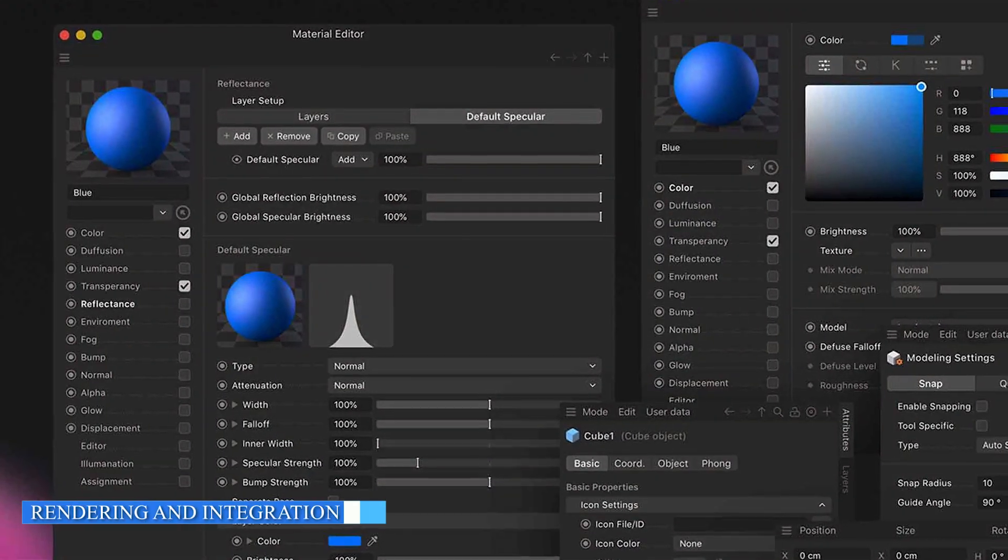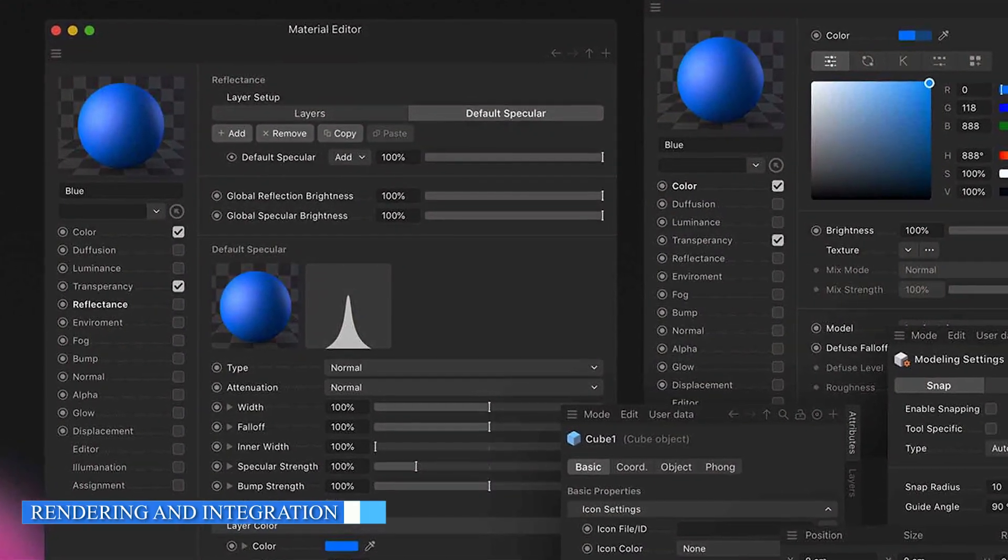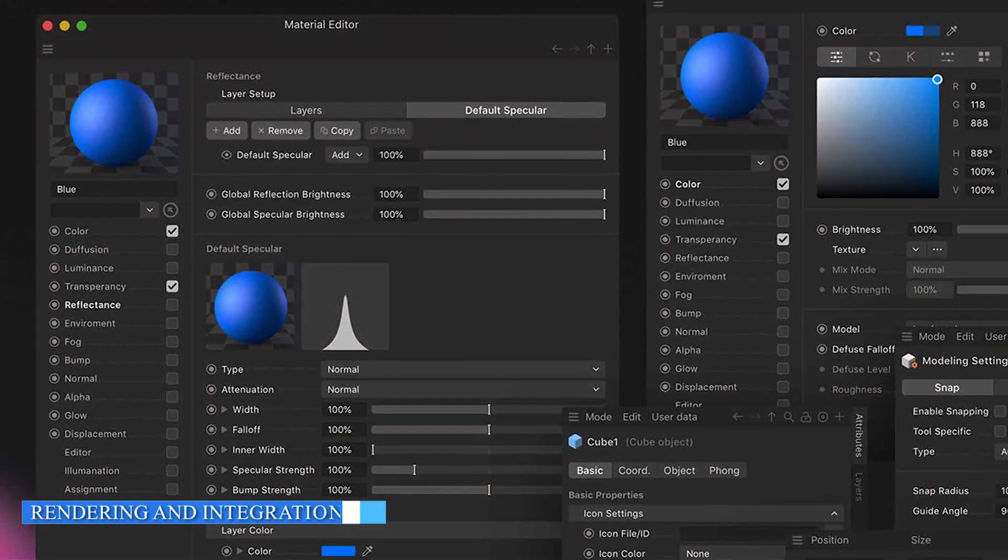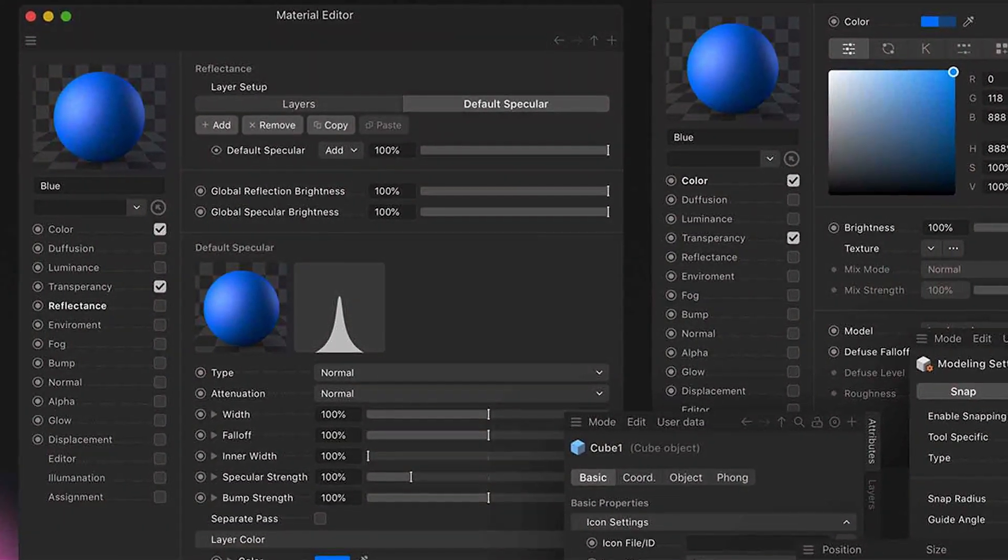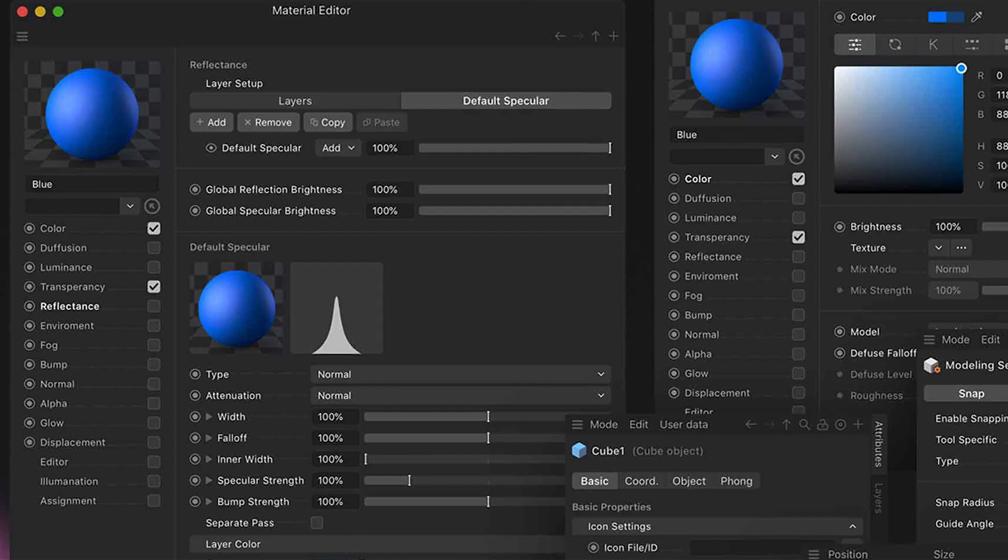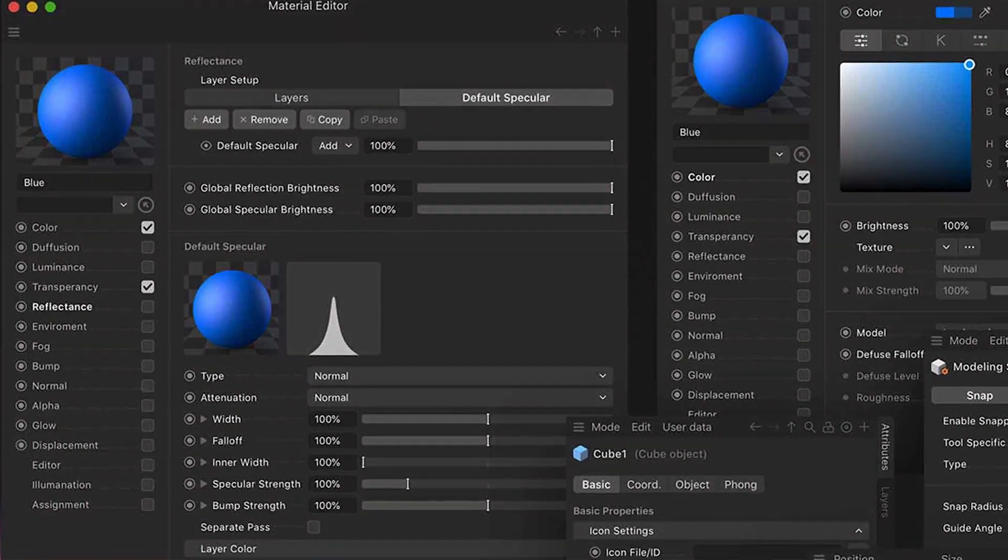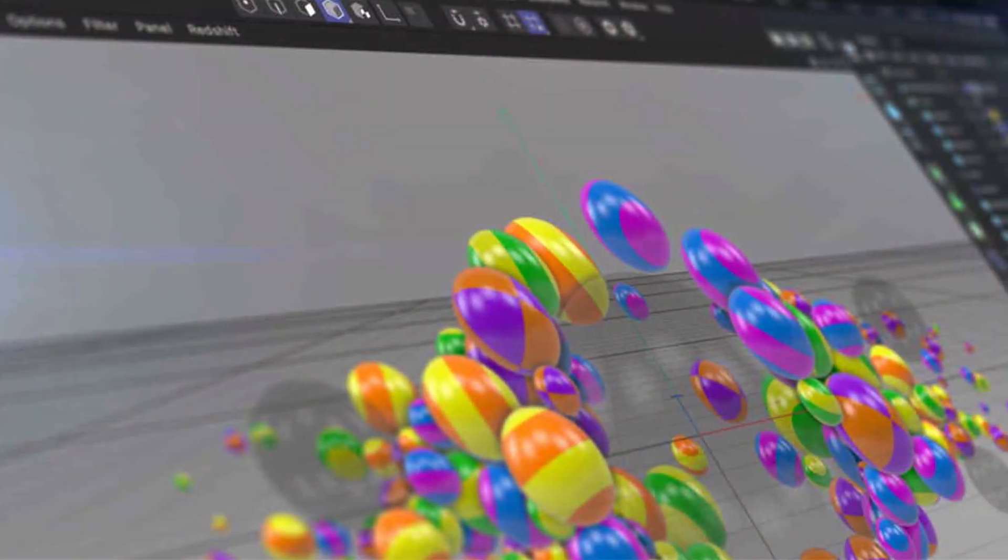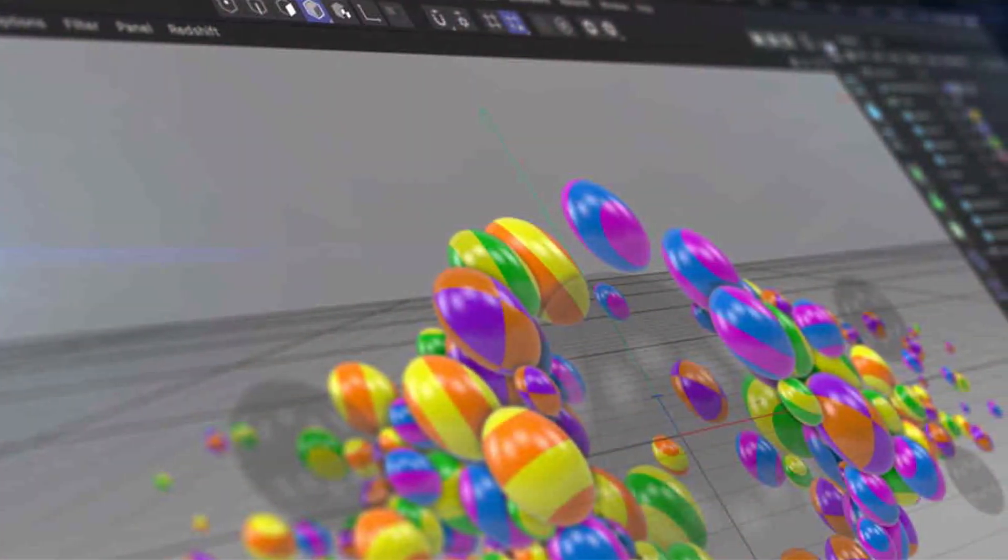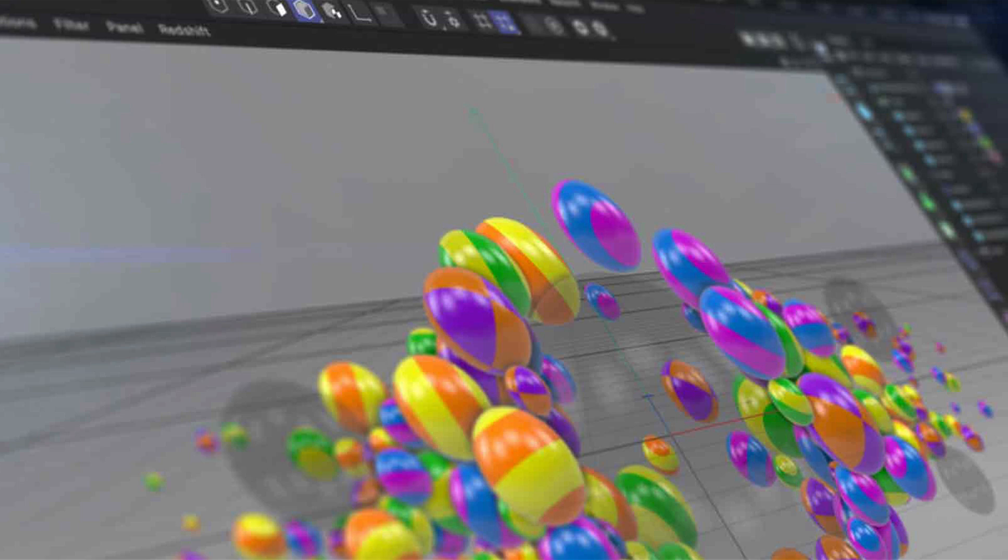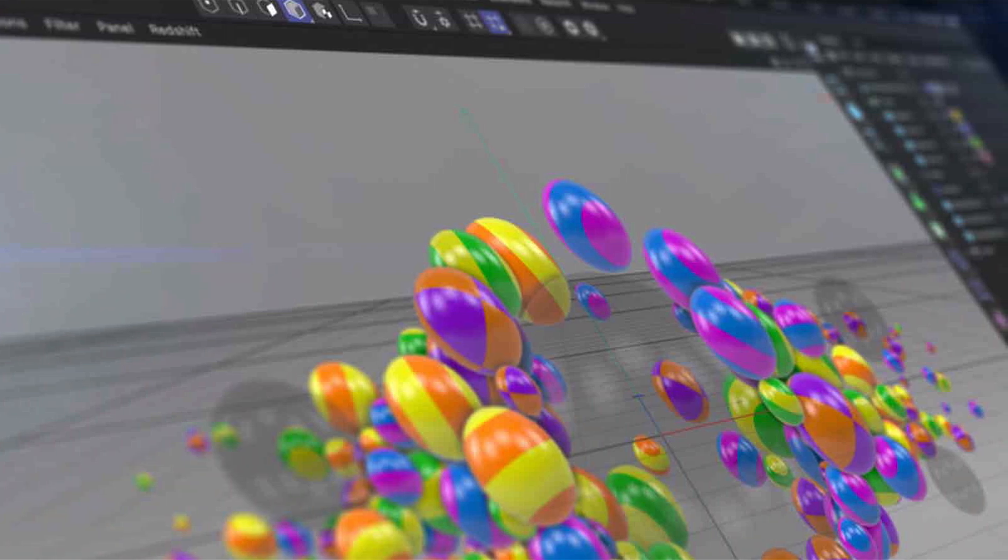Rendering quality and integration capabilities are essential factors to consider. Cinema 4D features a powerful built-in renderer called Physical Renderer, which delivers high-quality results with ease. It also integrates well with third-party renderers like Octane and Arnold.